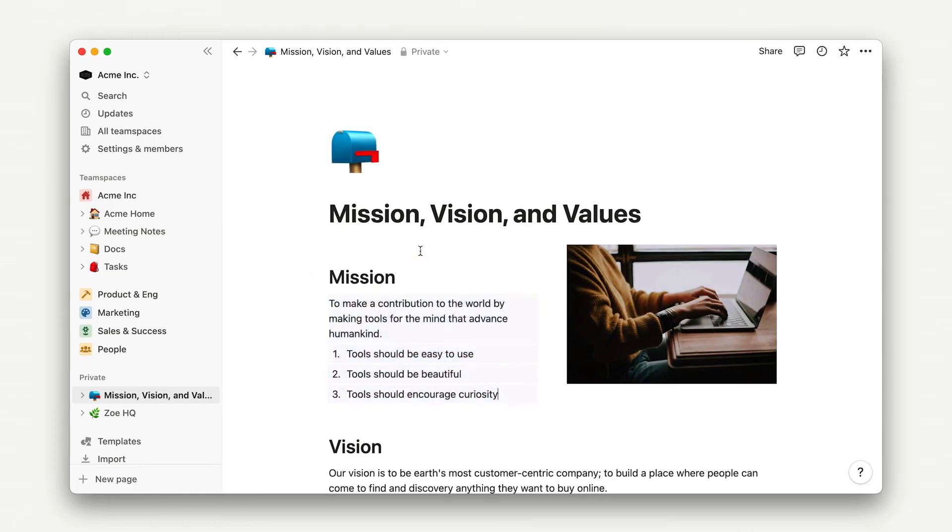Just like Lego blocks, these will create everything that you could possibly consider building in Notion. To use this knowledge on your own, go ahead and edit the page that you created in the last video to include some media block types.